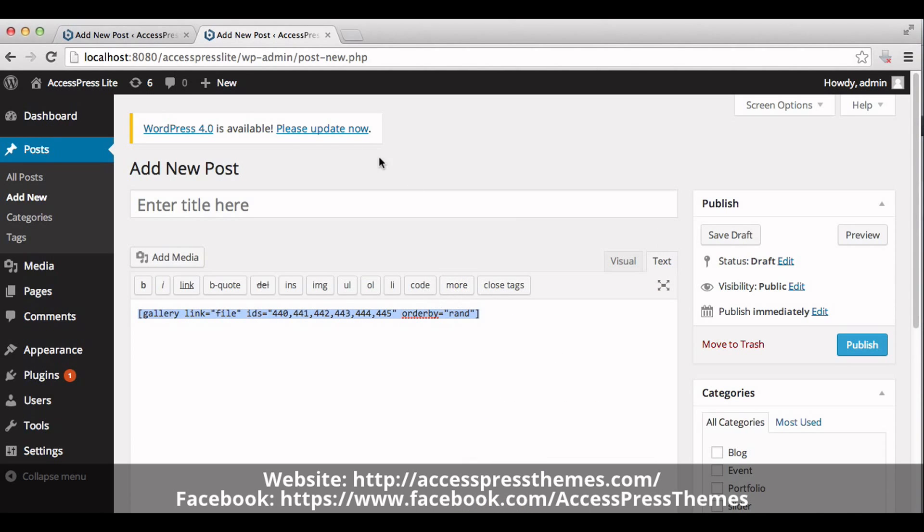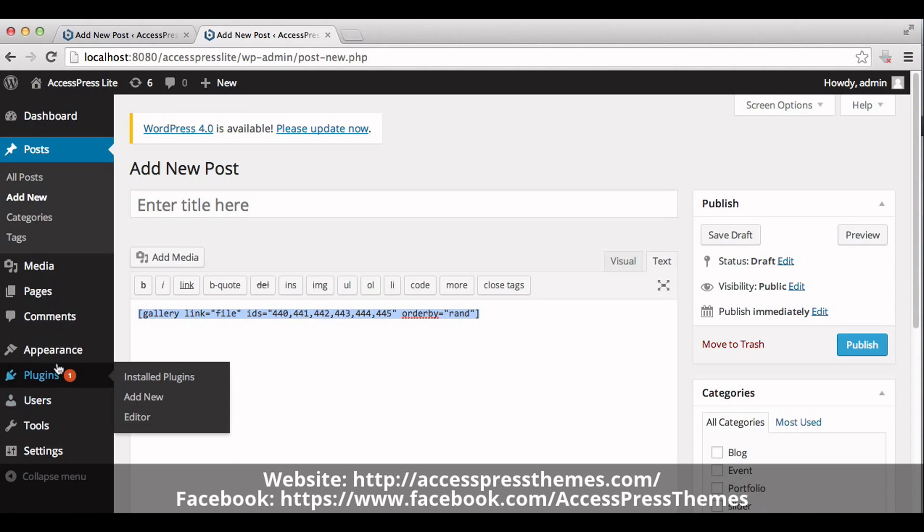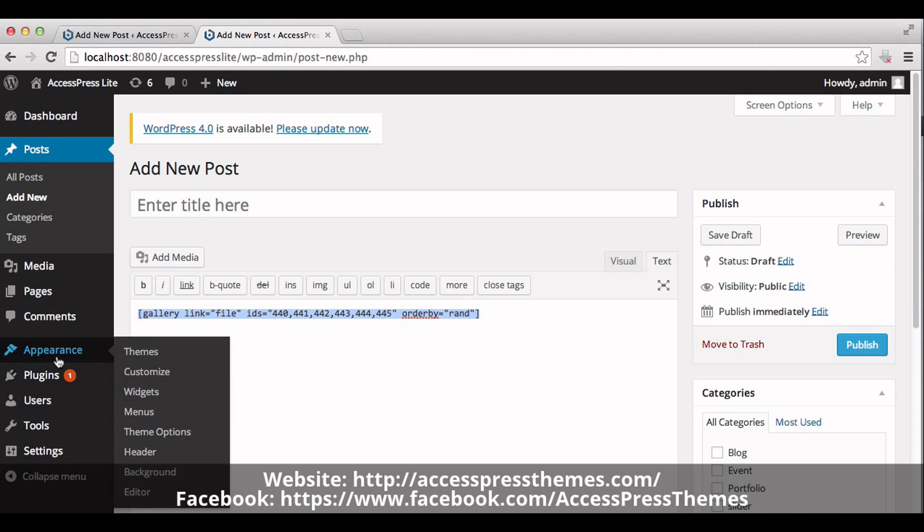You can close this post. We just need the code, no need to create a post or publish it. Just copy the code and go to Appearance section and click on Theme Options.